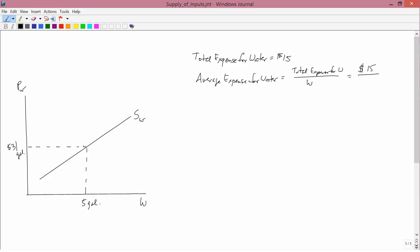And the total amount of water purchased is 5 gallons. So the average expense for water is $3 per gallon. You will notice something. That's the same as the price, $3 a gallon.